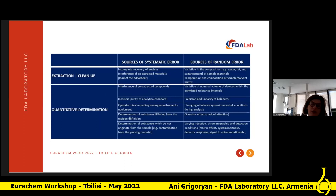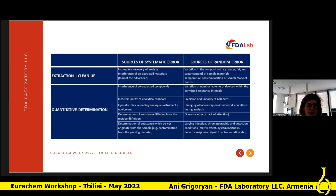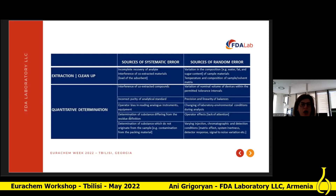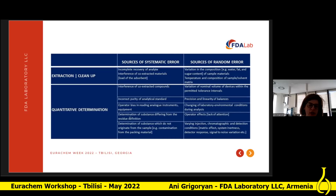For quantitative determination, systematic errors include impurity of analytical standard, determination of substances that differ from the residue definition, determination of substances that do not originate from the sample, and contamination from packaging materials. Sources of random error include precision and linearity of balances, changing laboratory conditions during analysis, and operator effects.